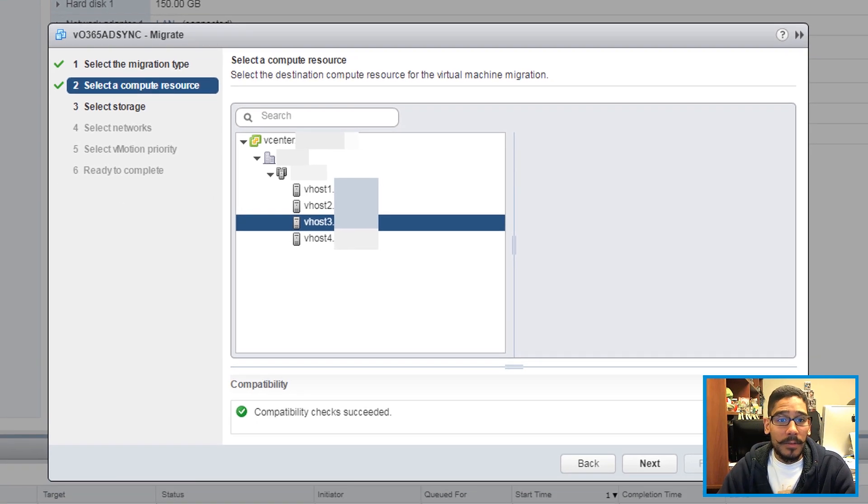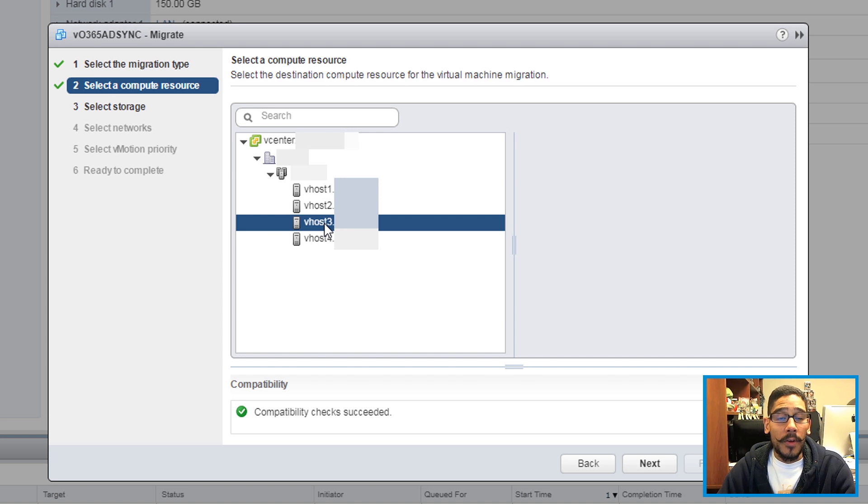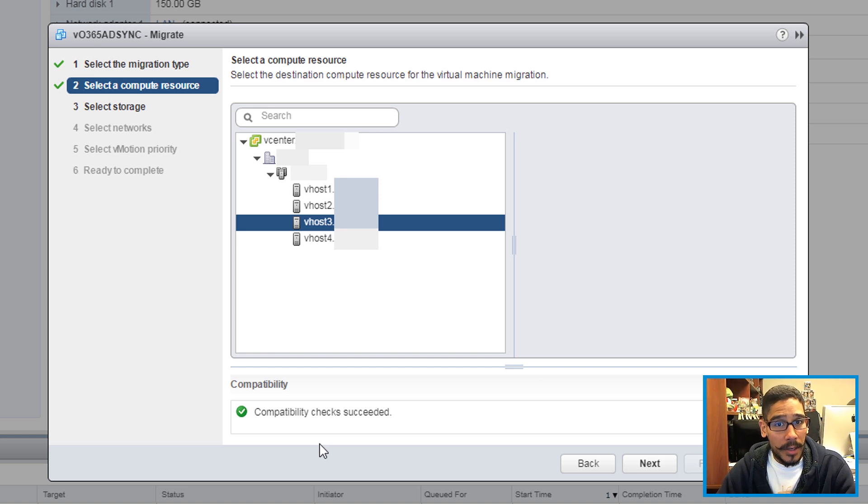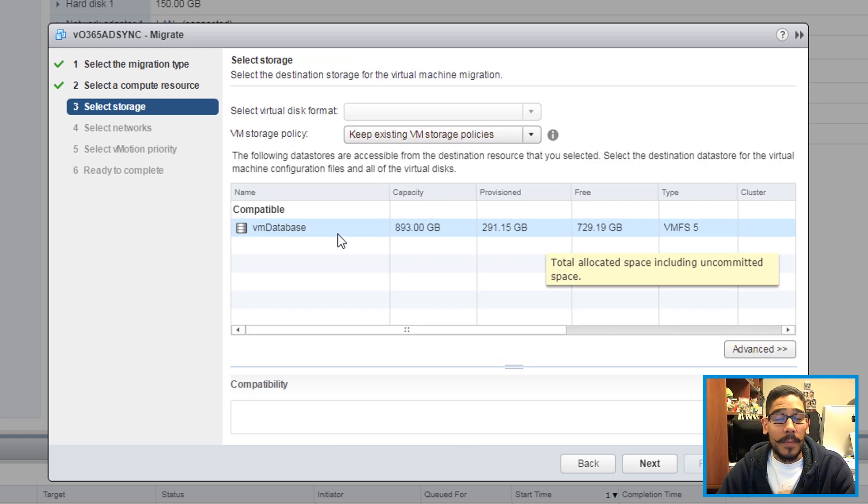Refreshed it, did all the steps again. And when I clicked on the host that I want this machine to go into, I got the green check mark. Green check mark means a good thing. Click on next.